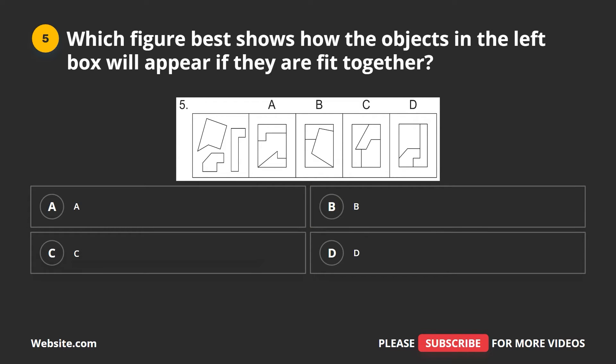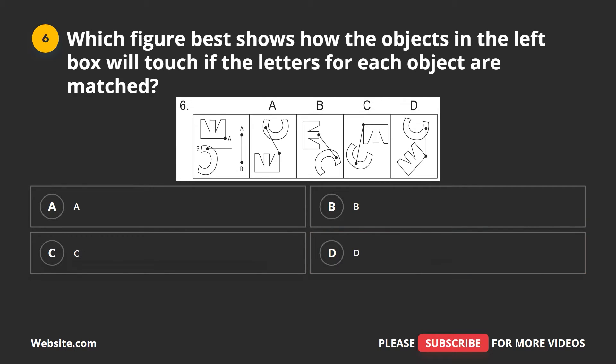Question 5. Which figure best shows how the objects in the left box will appear if they are fit together? A, B, C, D. The correct answer is D.